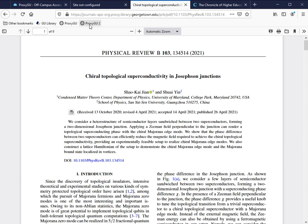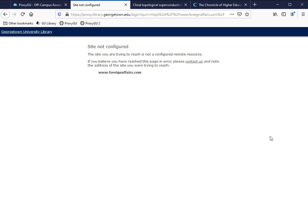A reminder that ProxyGU only works if the library has a subscription. If I try and use ProxyGU on a website where the library doesn't subscribe, I'll get an error like this one.